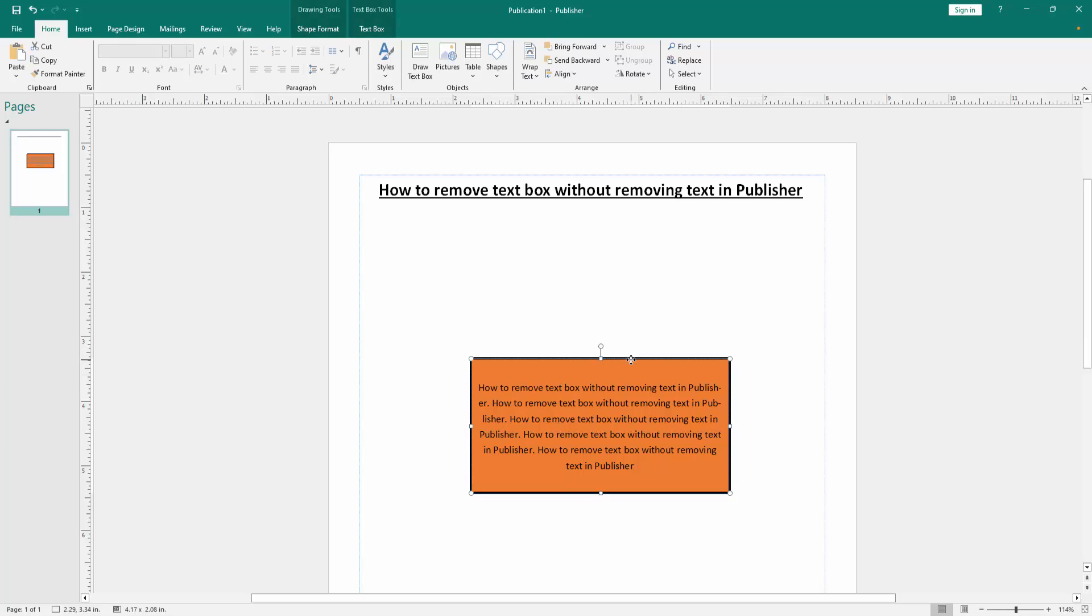Now we want to remove the text box without removing the text. Click the text box.